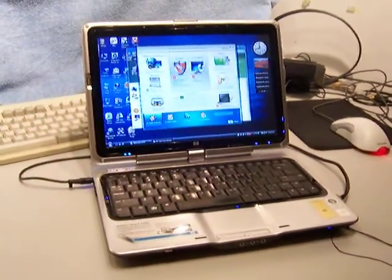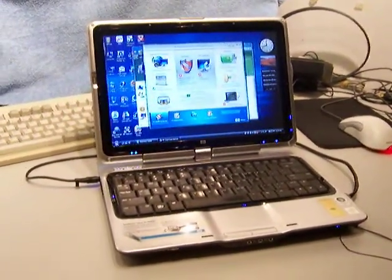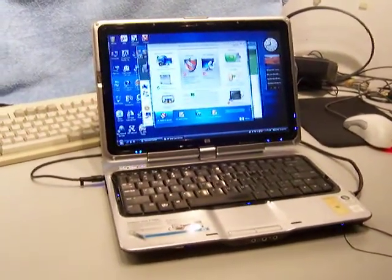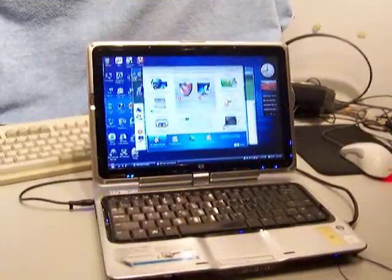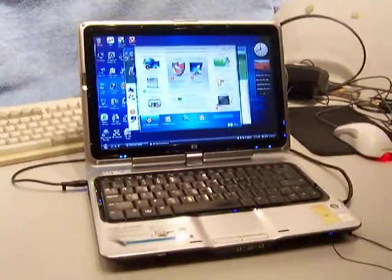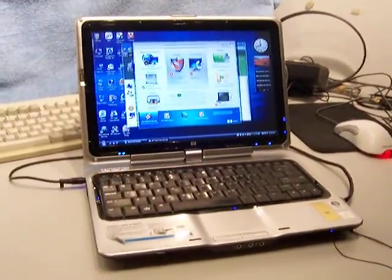Okay, here is the HP TX 1410 US convertible notebook PC.